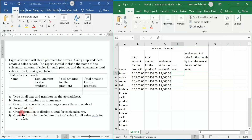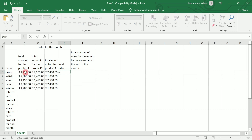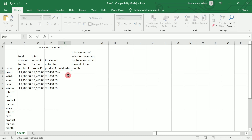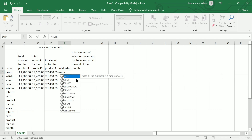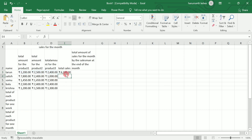After formatting all the text, create a formula to display the total for each sales representative. There are two methods to calculate the total. Whenever we perform any calculation we begin with the equal-to symbol. To add Sarun's three product sales: click on first product sale, plus second product sale, plus third product sale, and press Enter — this gives us the total sales. Alternatively, use the built-in SUM function: type =SUM(, select the cells for product one, two, and three sales, close the bracket, and press Enter.